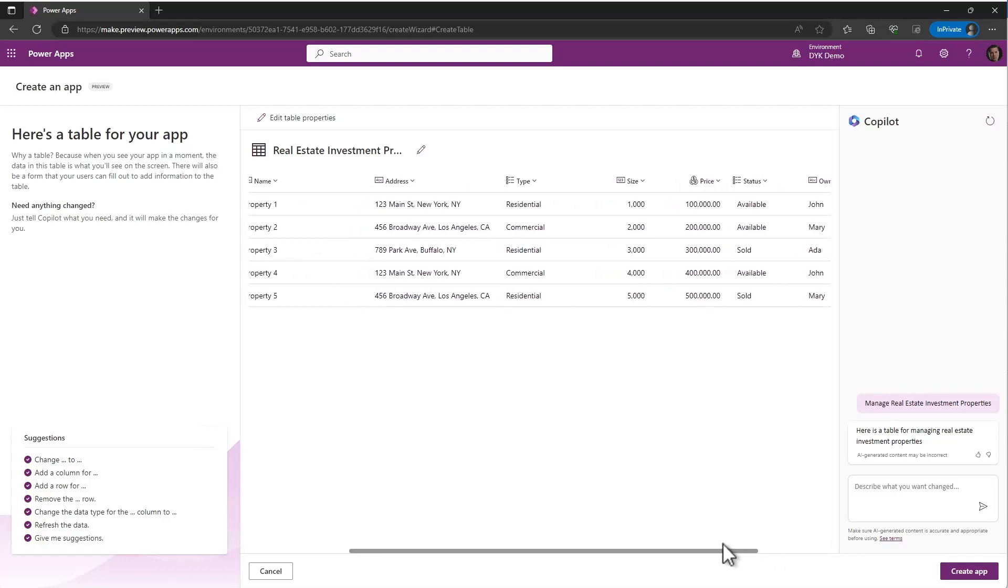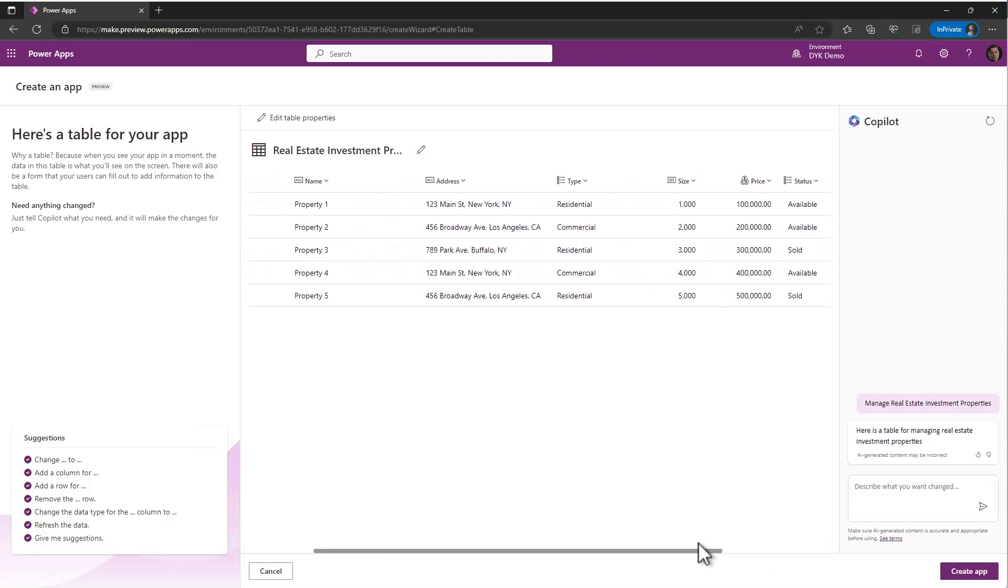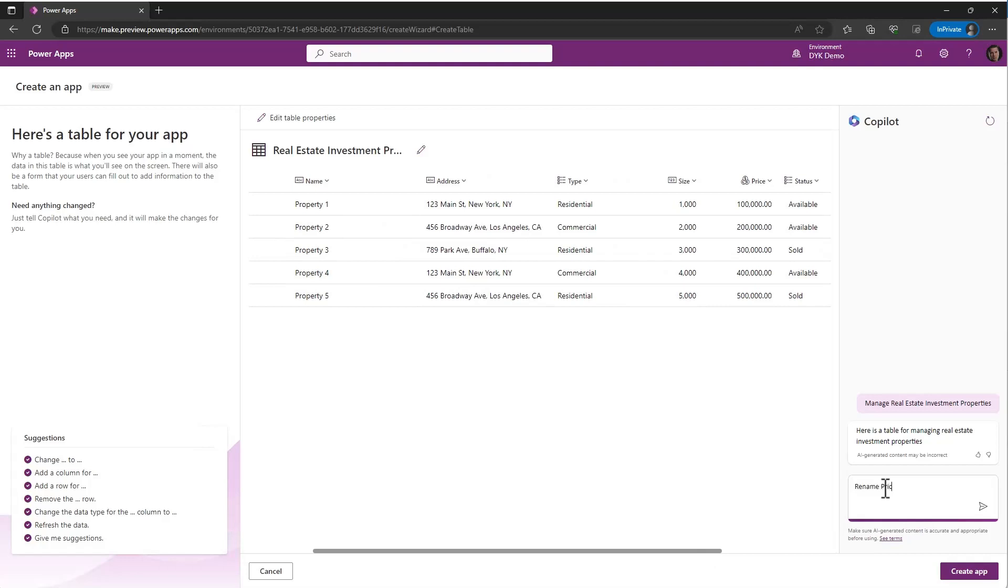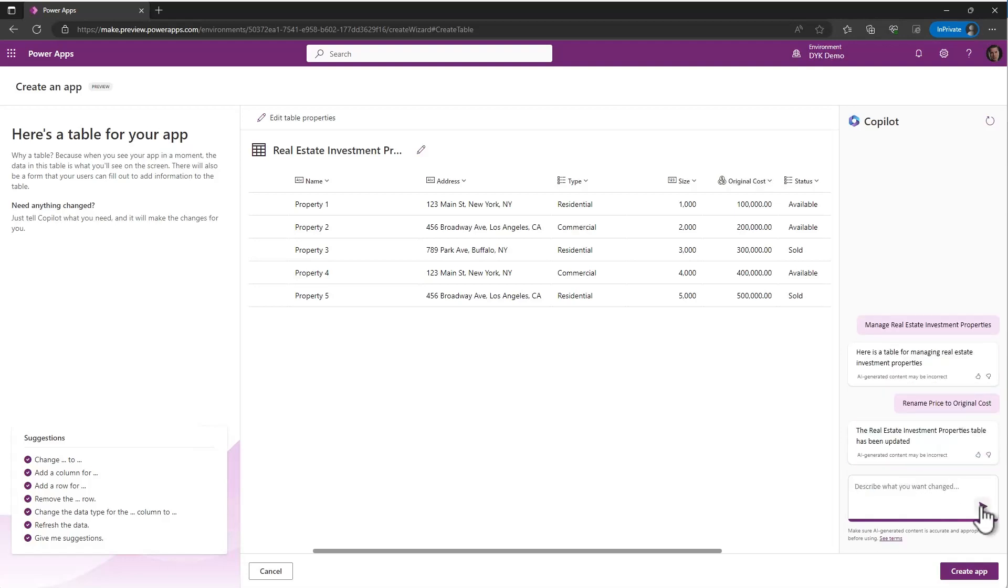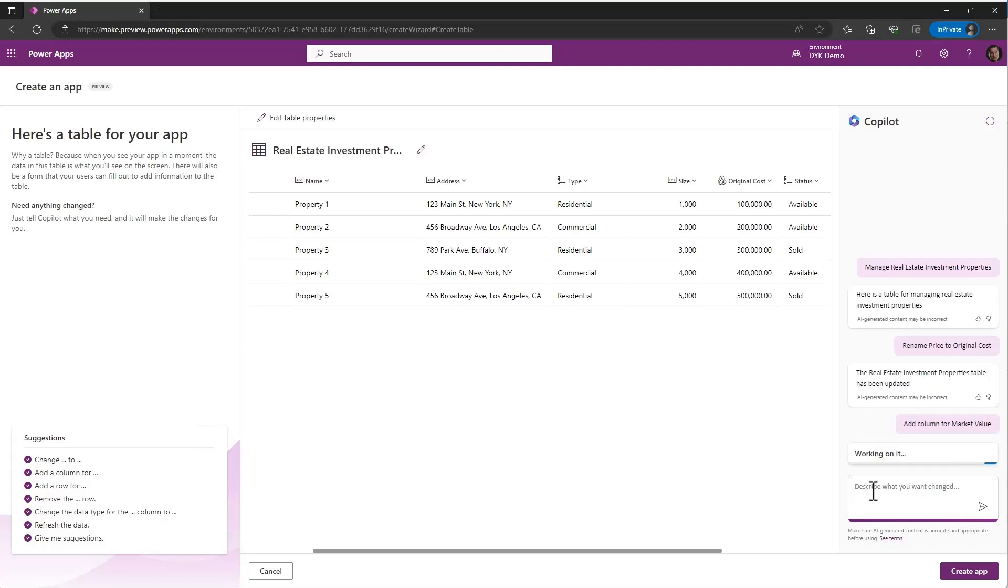We can rename columns. So for example, I don't want price to be price. I want to change it to, well, we'll call it original cost. And we'll go ahead and change that. We can see that that has now changed to original cost. I want to add a column market value. I'm just using these English words to explain what I want to do and it's making the changes.